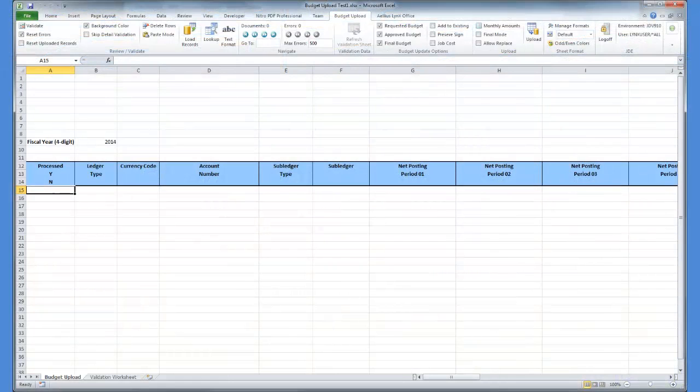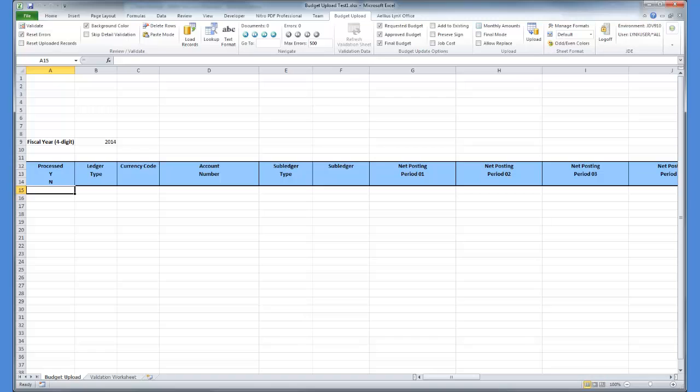Here is the budget upload spreadsheet. To create budget records, I can enter them directly into the spreadsheet or use a previous year's budget data. For the purposes of this demo, I am going to use the budget data for the year 2013 to create the budget for the next year, 2014.